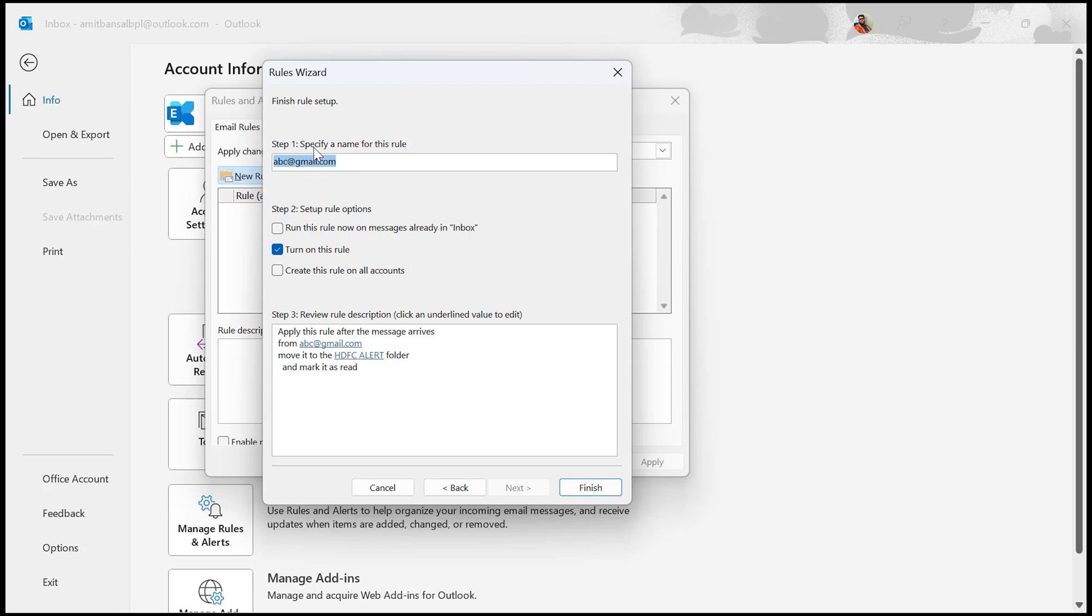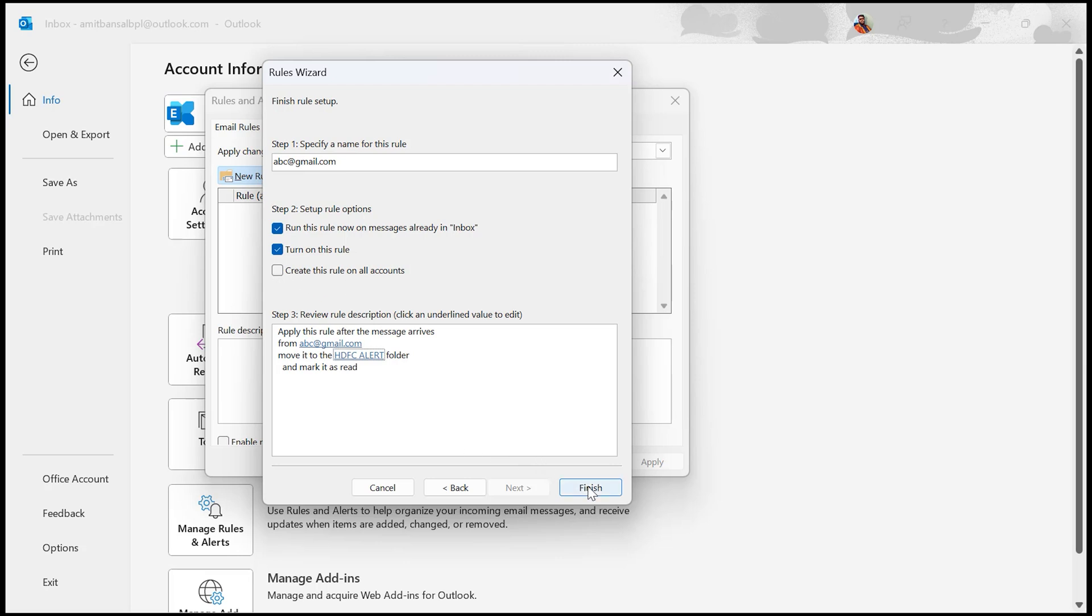My name here is my email address. I don't want to change it. Now here is step two: Set up rule options. First is run this rule now on messages already in inbox. Yes, I also want those emails which are already in my inbox to be read and shifted to that specified folder. Second is turn on this rule, already selected. Third is create this rule to all accounts. Here, all accounts means all your email addresses which you have already added in your Outlook. I don't want to do this with all my email addresses, so I just uncheck it or leave it as is. Now hit Finish.